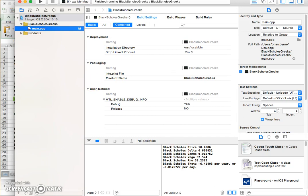Okay, so that's implementing the option Greeks. Delta, gamma, vega, theta and rho in Xcode using the C++ compiler in Xcode.